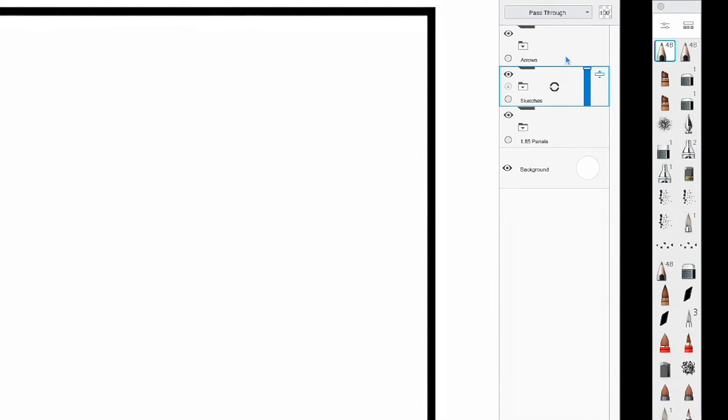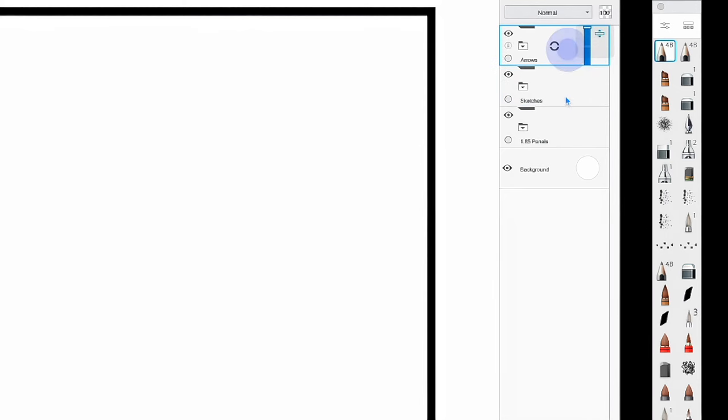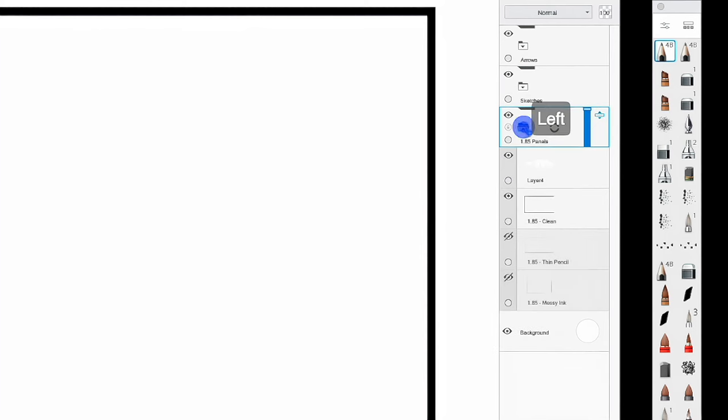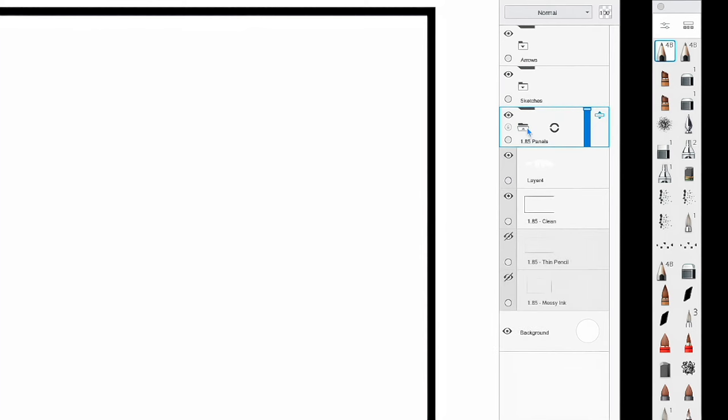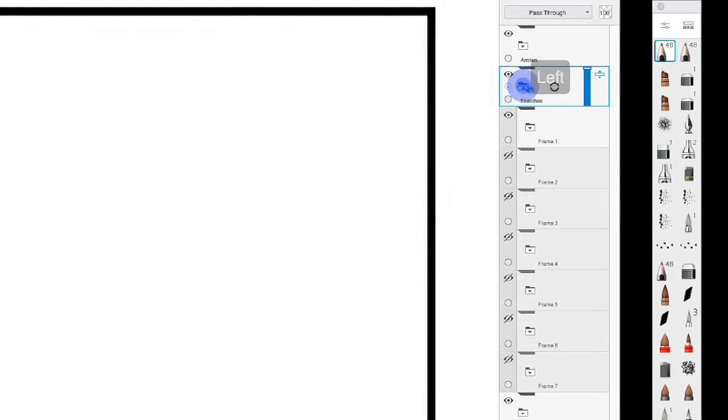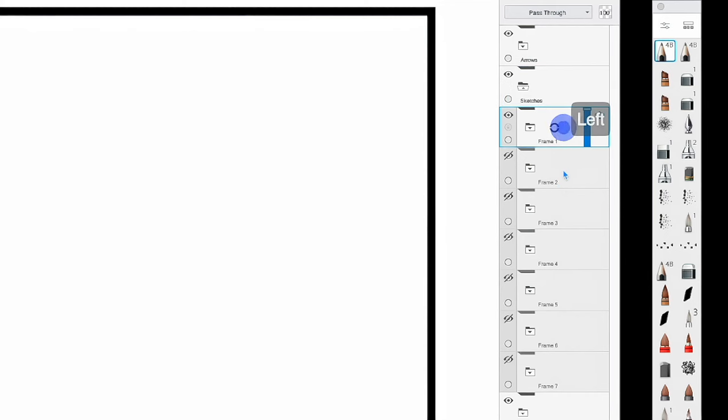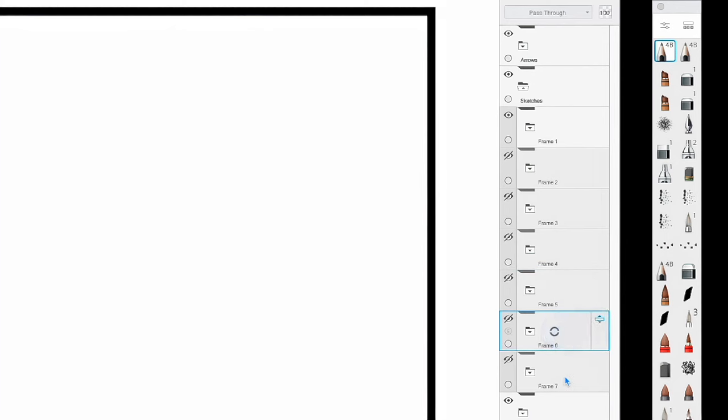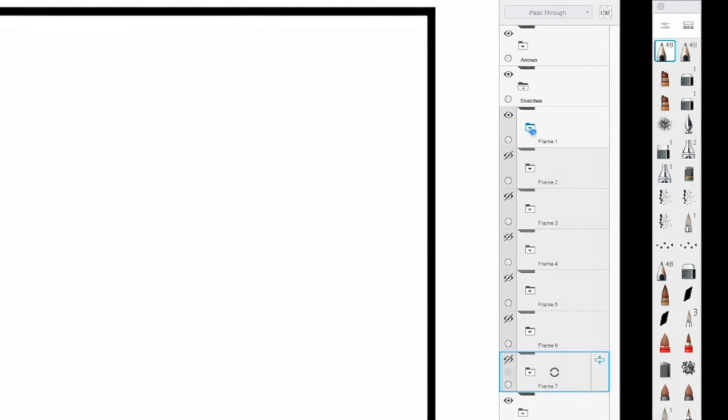Speaking of which, let's take a look at my layers. You'll see I have various groups such as arrows, sketches, and 185 panels. 185 being the aspect ratio of the frames. We'll start with the sketches group. If I toggle down that group, you can see that I have subgroups labeled as frames 1 through 7. Now, each of these frame groups is exactly the same. They're just numbered differently so I can keep track.